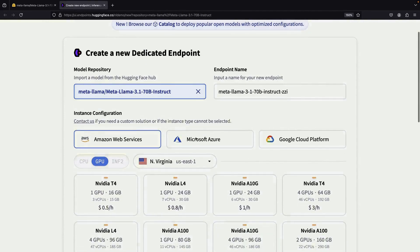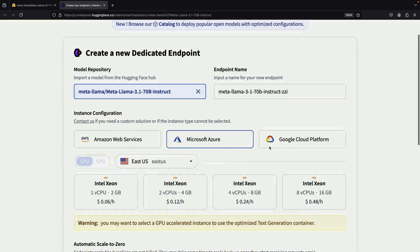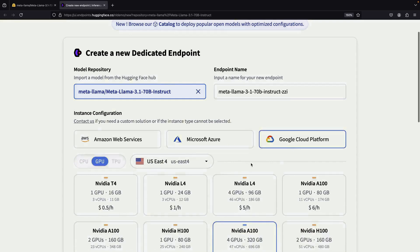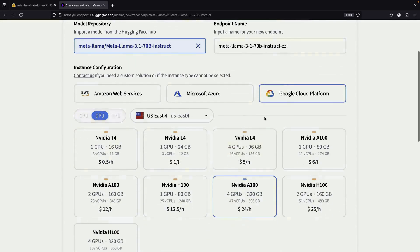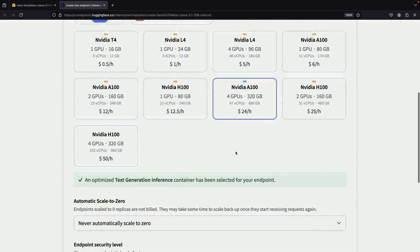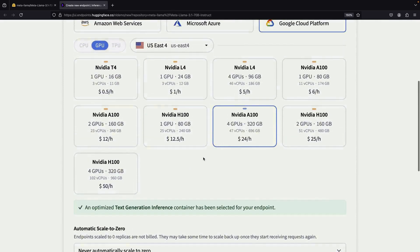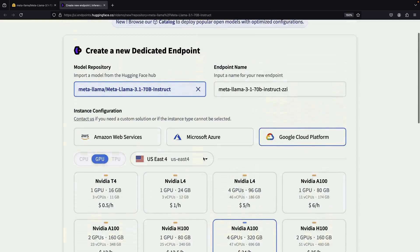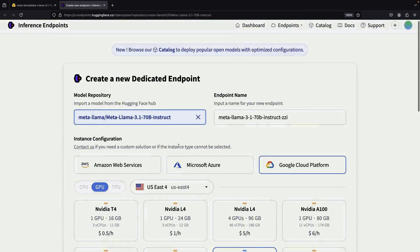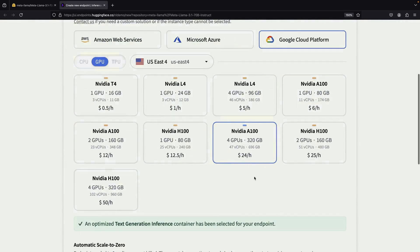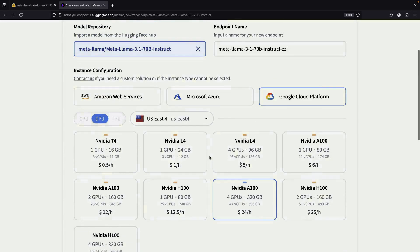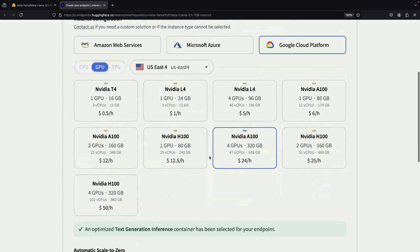You can select from various cloud providers and you'll get a recommended configuration based on the model's size. For a large model like ours, you might need substantial resources, such as A100 GPUs, to power the endpoint. It's important to note that this comes with an hourly cost.